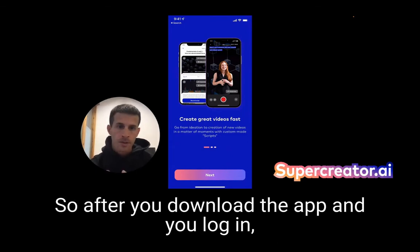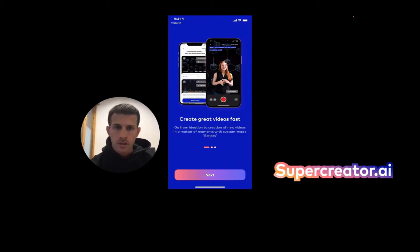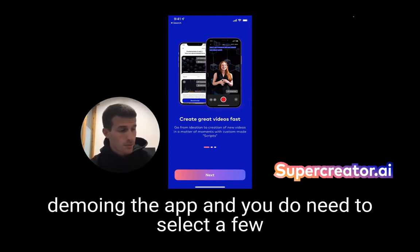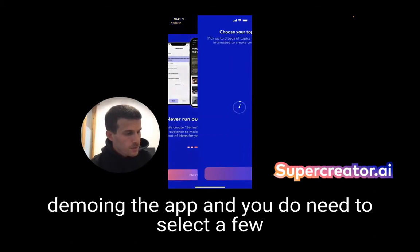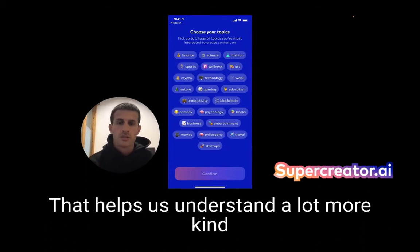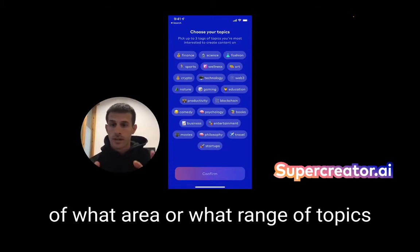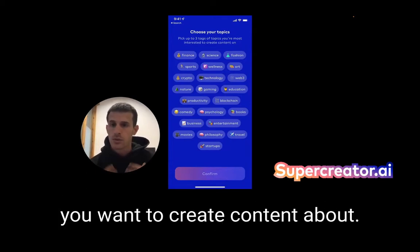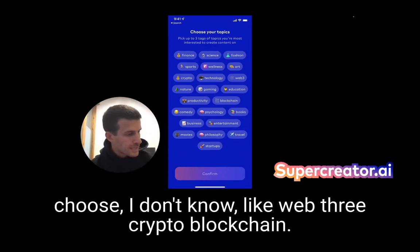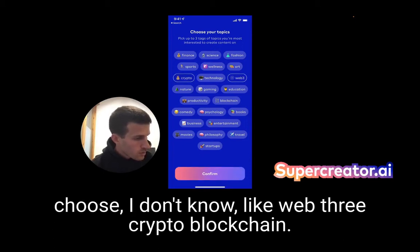After you download the app and you log in, you're going to basically be going through a quick onboarding. I'm going to skip over that because I'm going to be demoing the app. You do need to select a few topics or niches — areas that you want to create content about — that helps us understand what range of topics you're interested in. For the sake of the demo, I'm going to choose web3, crypto, and blockchain.